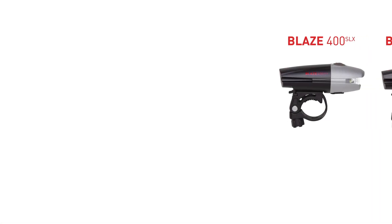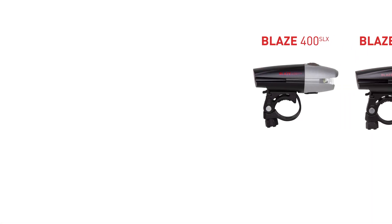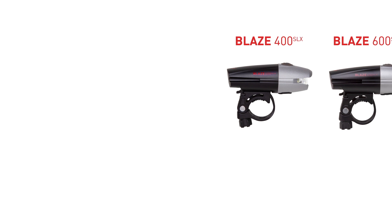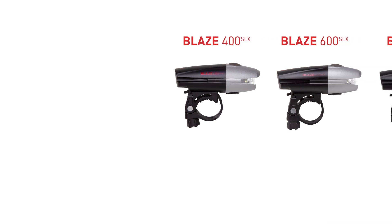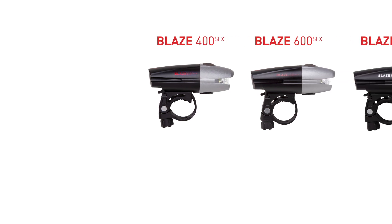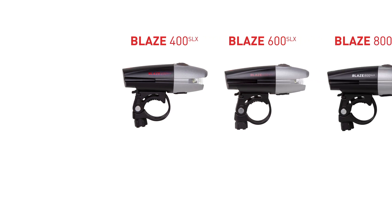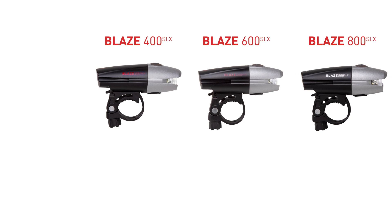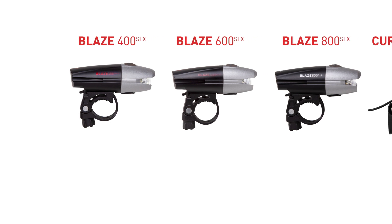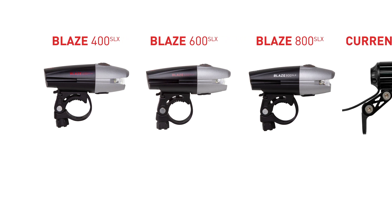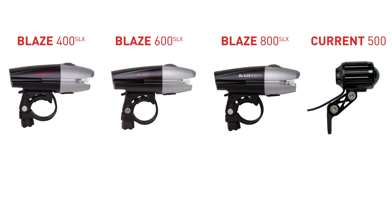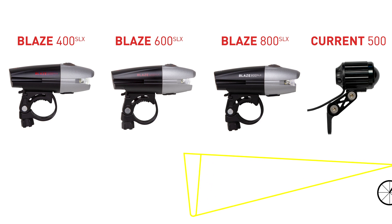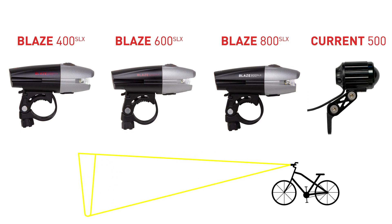The new clean beam technology is available on the Blaze 400, Blaze 600, Blaze 800, and the Current 500 headlights. Adding any one of these lights to your bike will make you the most courteous rider on the path. Be safer and brighter on the path without blinding your fellow riders.